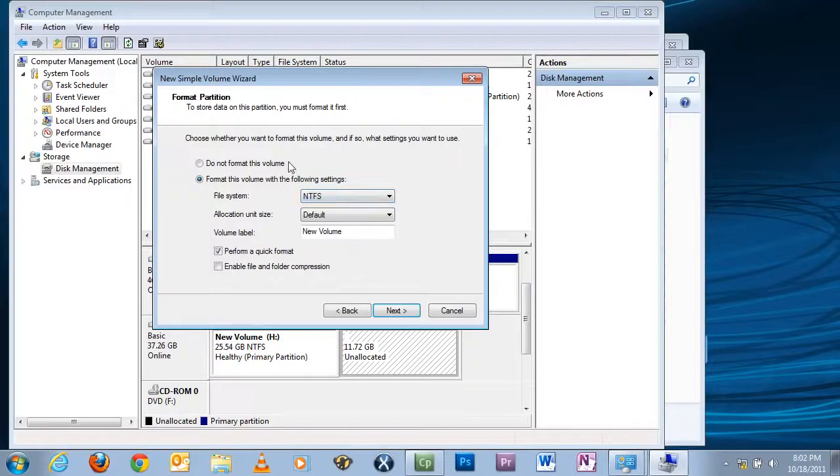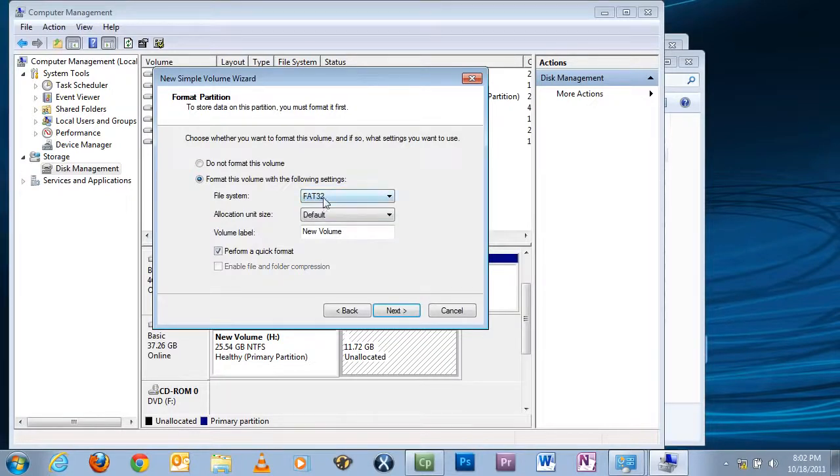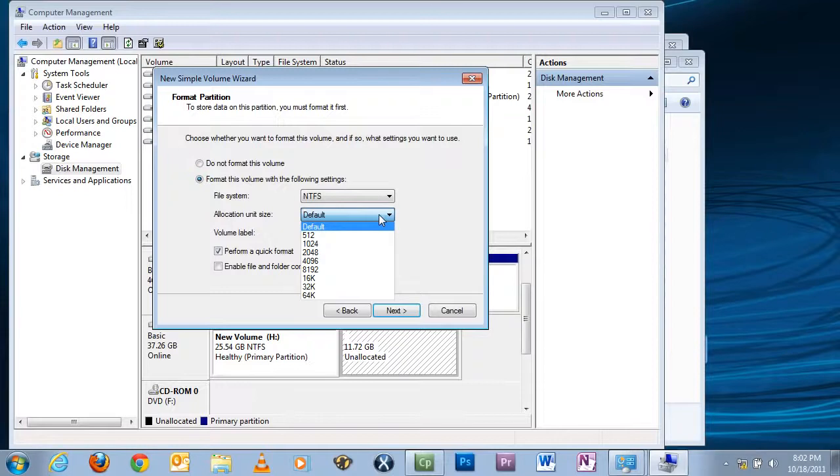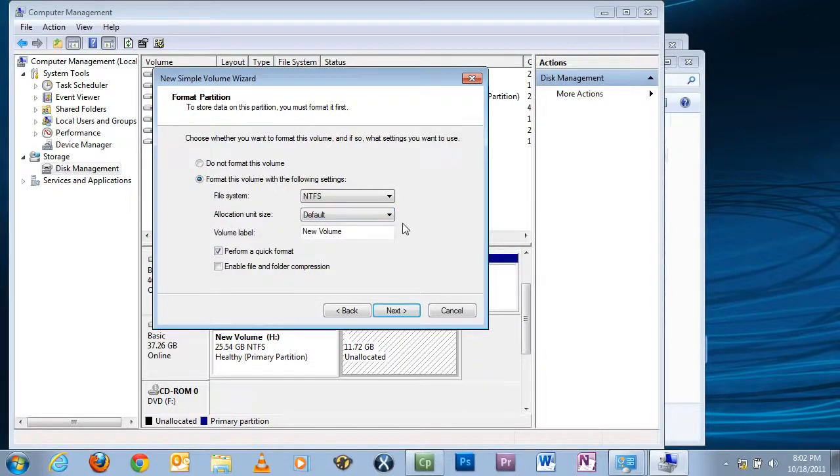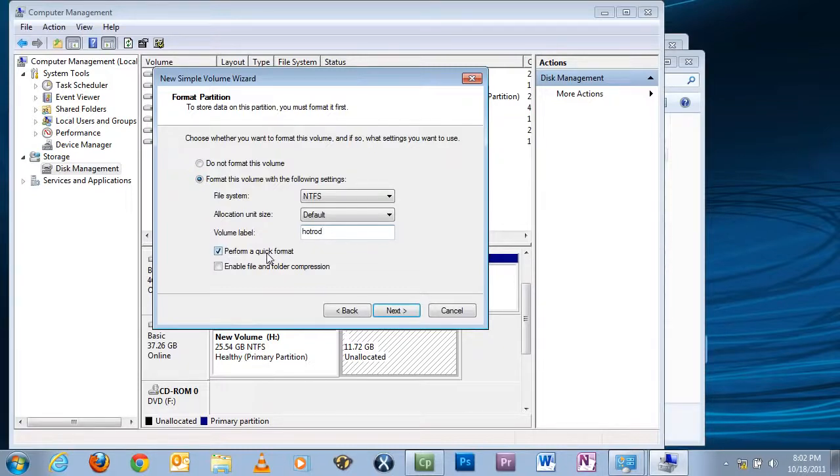This tells you if you want to format it or not. We do. So this tells you if you want NTFS or FAT32 - we want NTFS. You set your allocation size, which I'll just leave at default. You name your new partition - if you want to change it from New Volume to, say, Hot Rod. And I would highly recommend leaving this checkmark, Perform Quick Format.